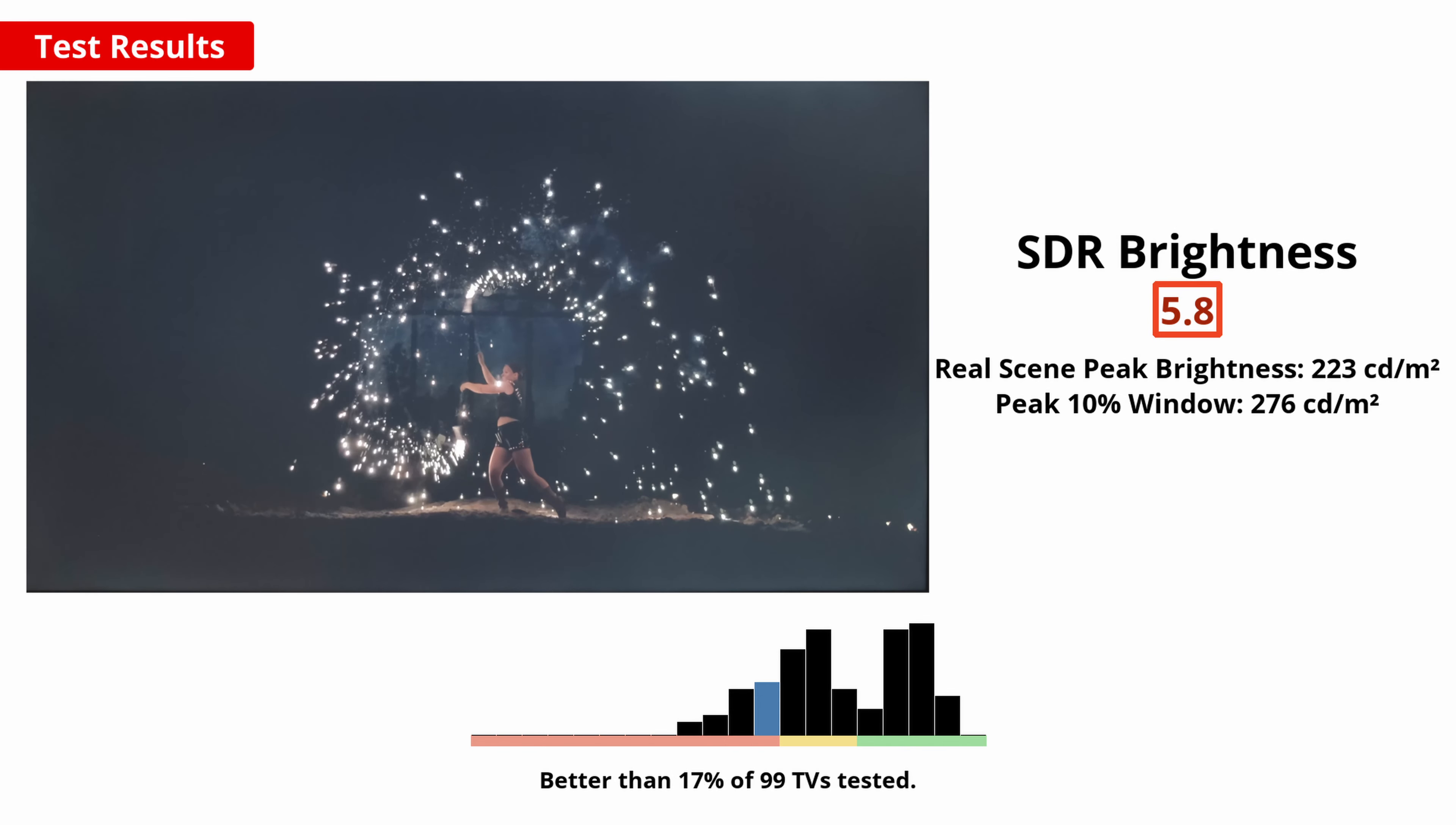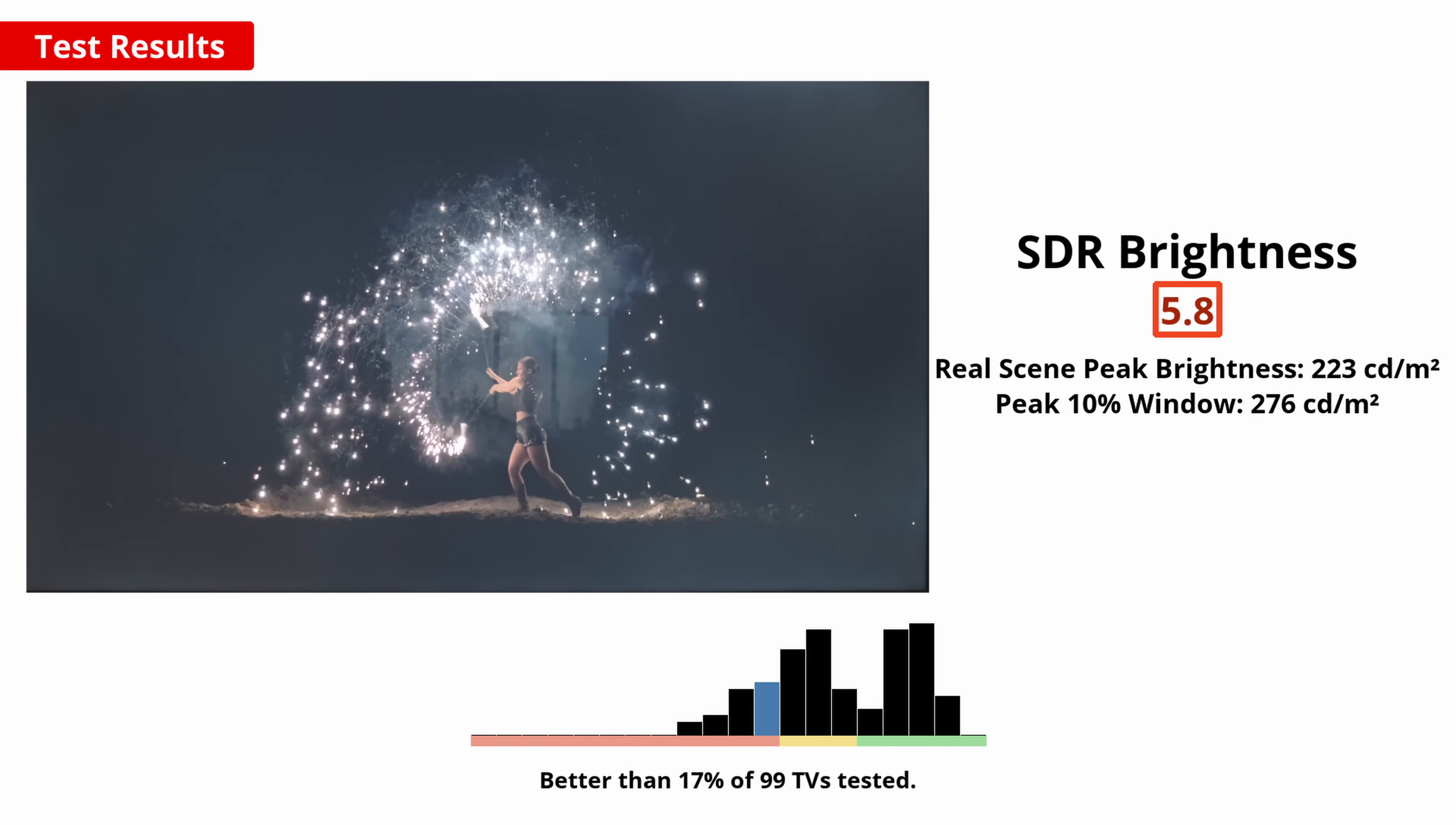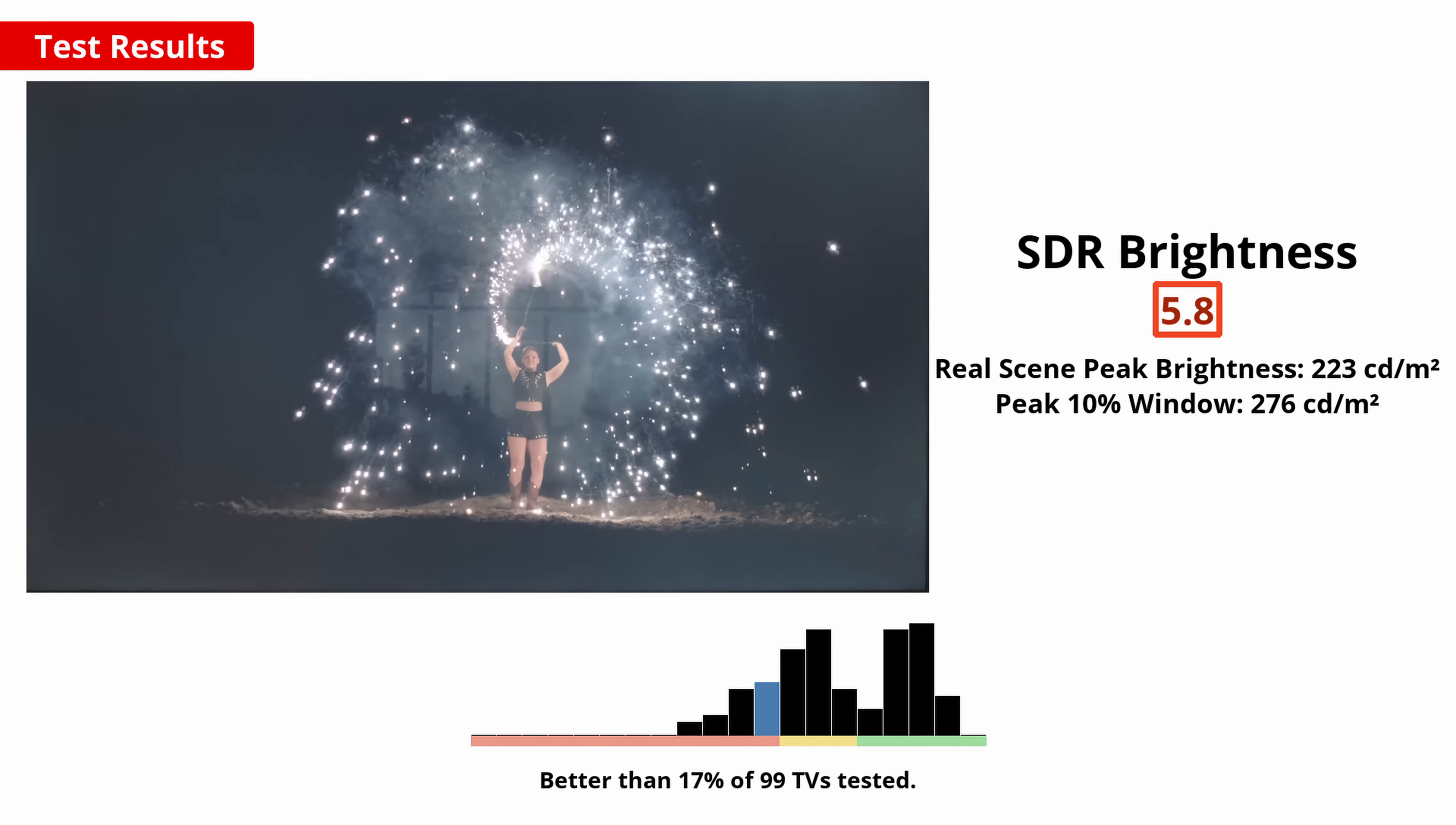If you want to use the TV in a bright room, then a high peak brightness is important to overcome glare. Unfortunately, the TCL 4 Series S446 2021 doesn't cut it. It doesn't get very bright at all.